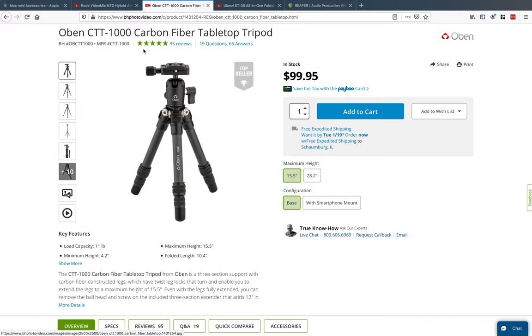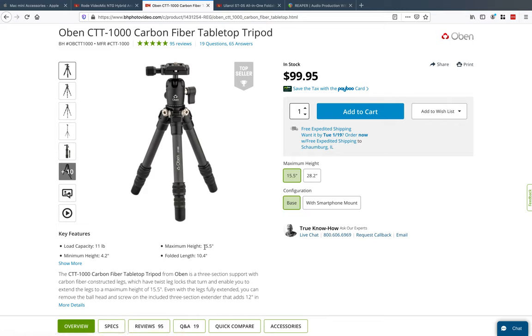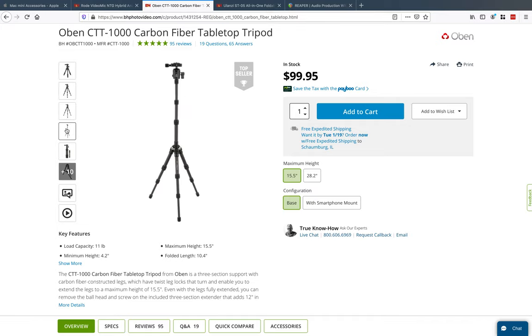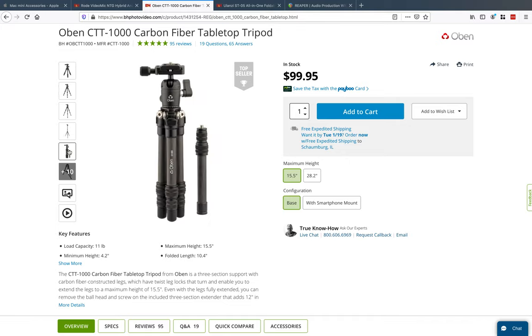And then I bought this tripod that goes with it. It's $100, kind of expensive, but carbon fiber, really great quality. Oben makes really good stuff. Maximum height is about a foot and a half and can hold 11 pounds of equipment. This is it elongated, and you can actually put this middle piece in there which I have to extend it, and it folds down really nice. That stick on the right could be used as a selfie stick. Really nice and well worth $100. Don't go cheap on the tripods, you're going to regret it. Spend good money.